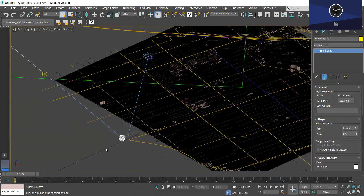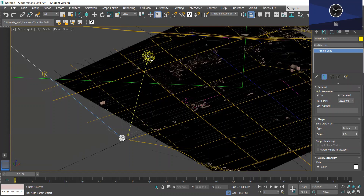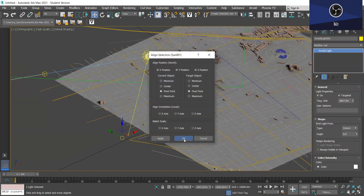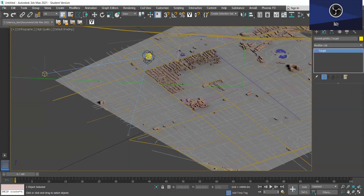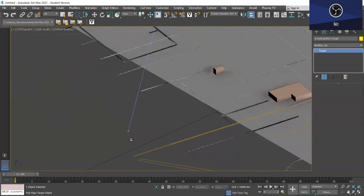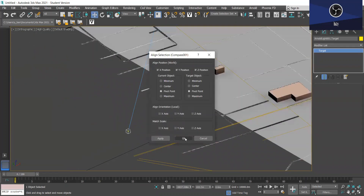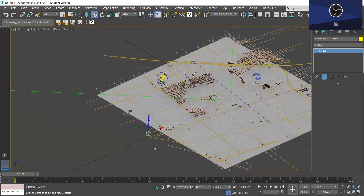Now what we want to do is align the Arnold light to the daylight head. So with the Arnold light selected, you want to click on the Align tool at the top, select the daylight head, and press OK. Now we want to do the same thing with the target — we want to align this target to the compass. So select the Align tool again, select the compass, and press OK. Now these are aligned.